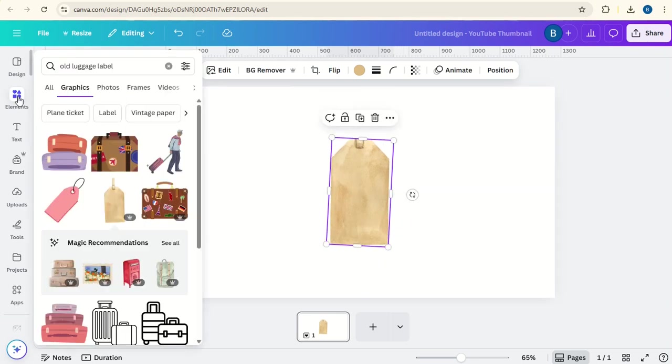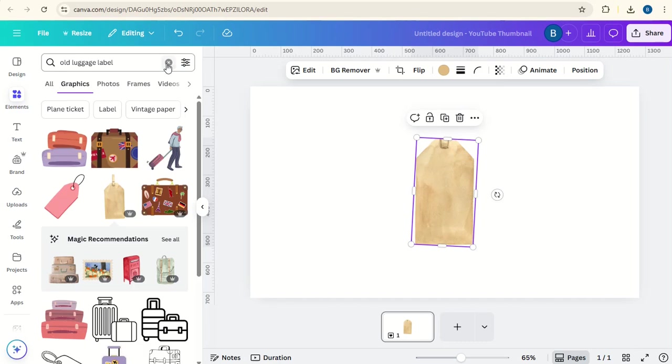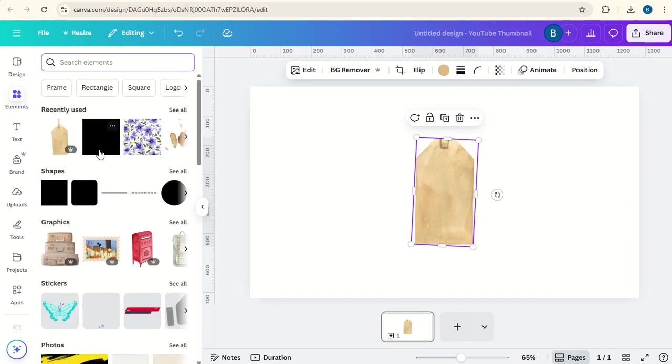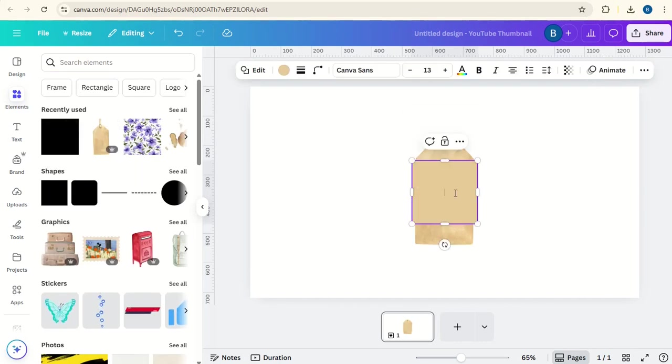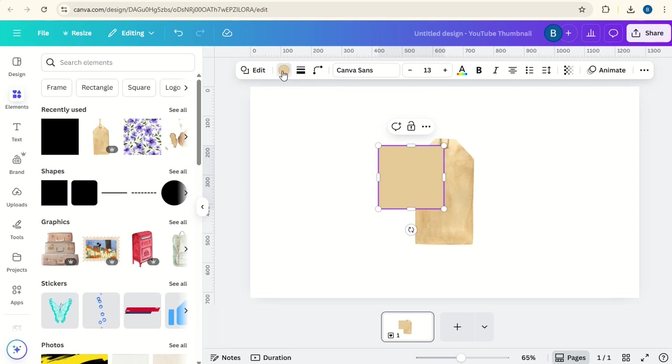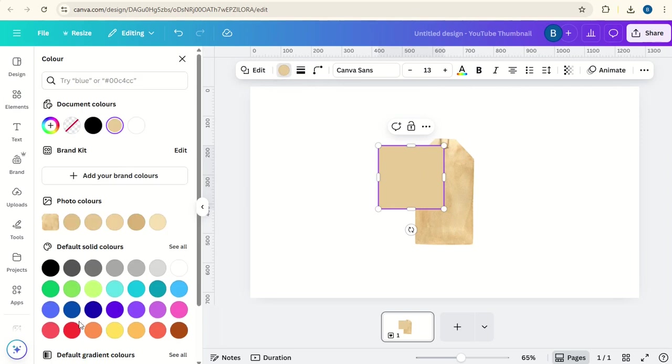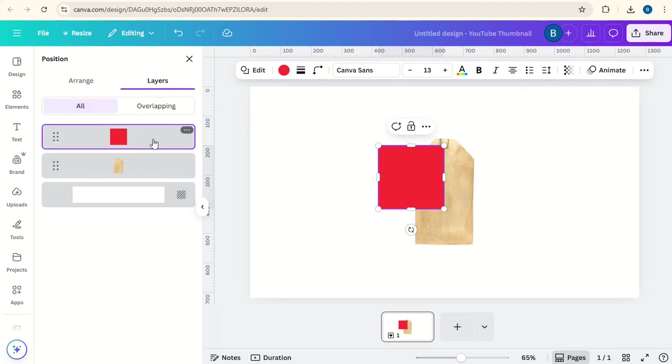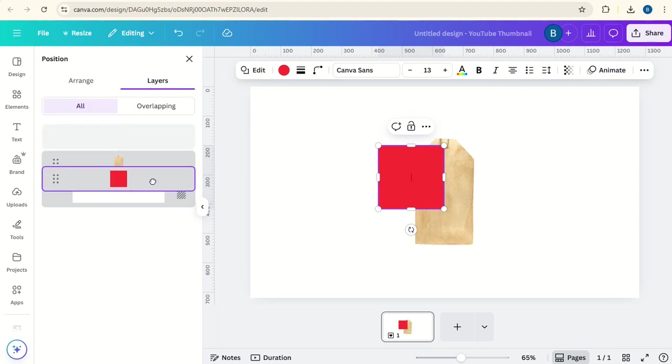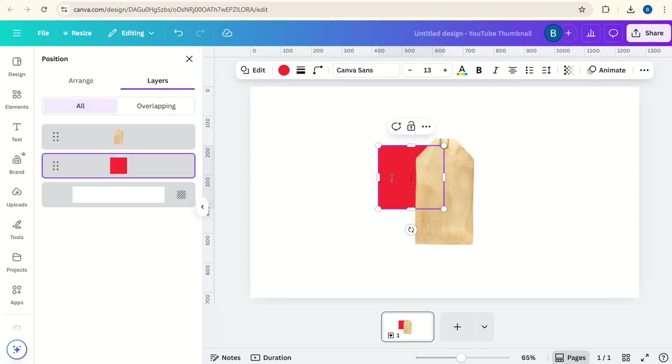Then we'll go to elements and we will find a square. Change the colour of the square to red and then go to position and go to layers and put the red square in the background.